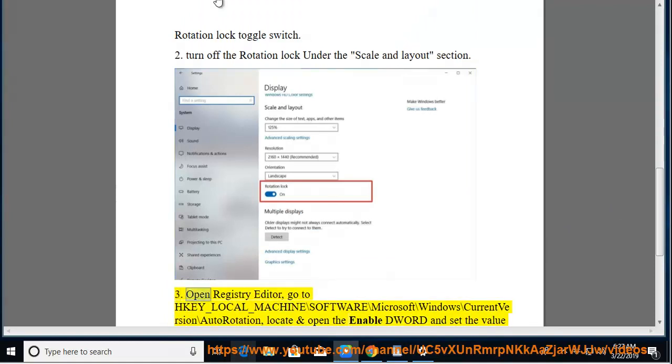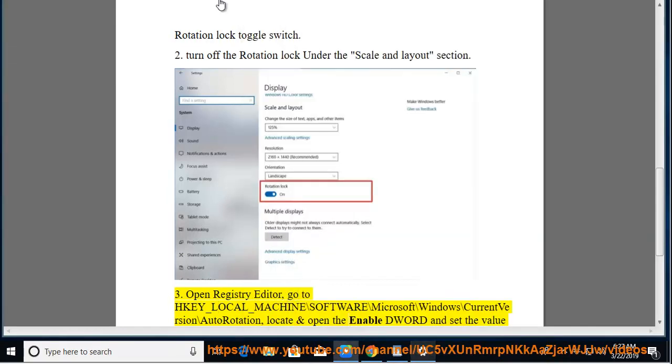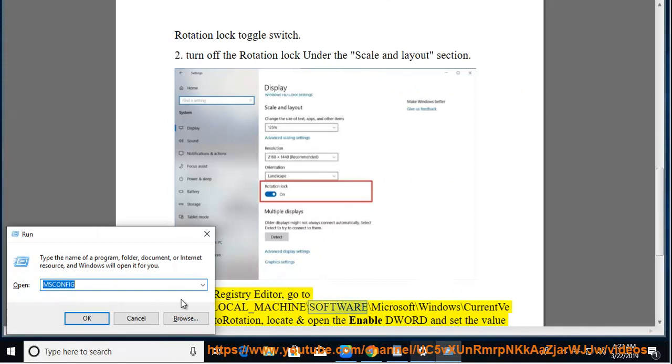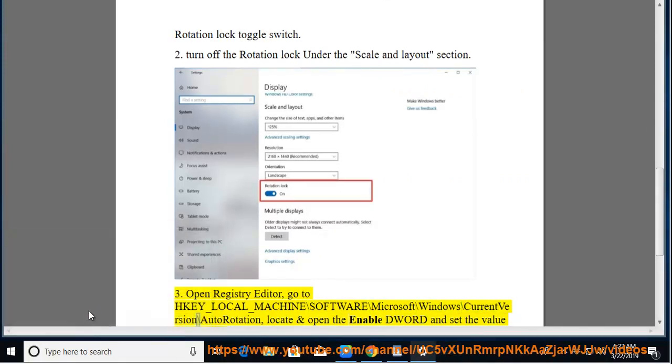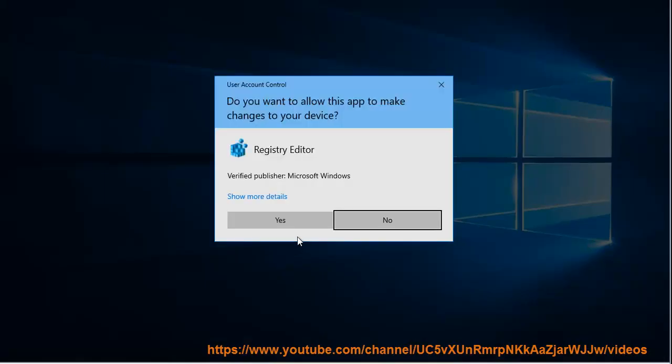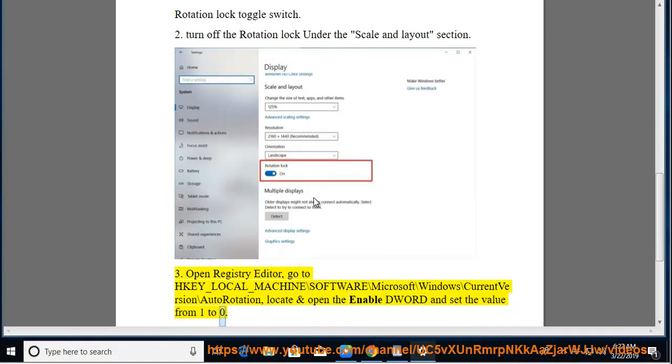Method 3: Open Registry Editor. Go to HKEY_LOCAL_MACHINE\SOFTWARE\Microsoft\Windows\CurrentVersion\AutoRotation, locate and open the Enable DWORD and set the value from 1 to 0.